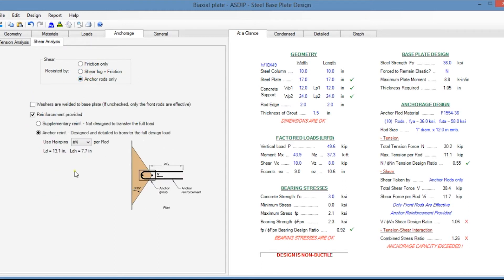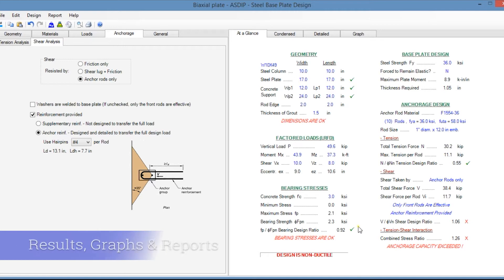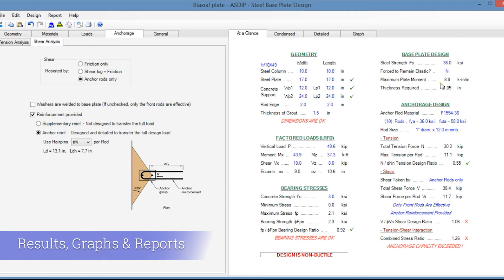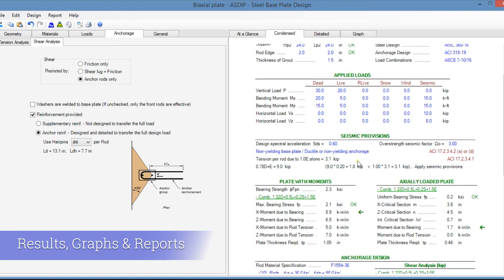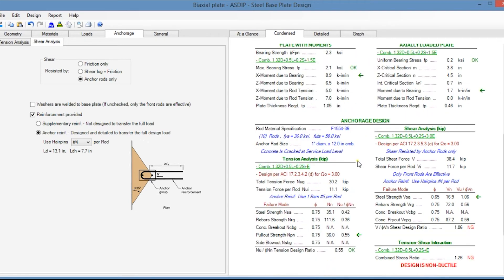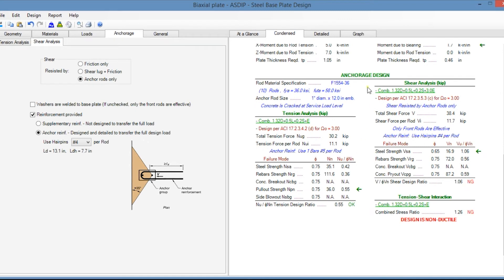Here you specify the corresponding parameters. In the right pane, the at-a-glance tab shows a summary of the results so you can immediately see if something is failing. In the condensed tab, you can see a more detailed set of calculations grouped by topic.